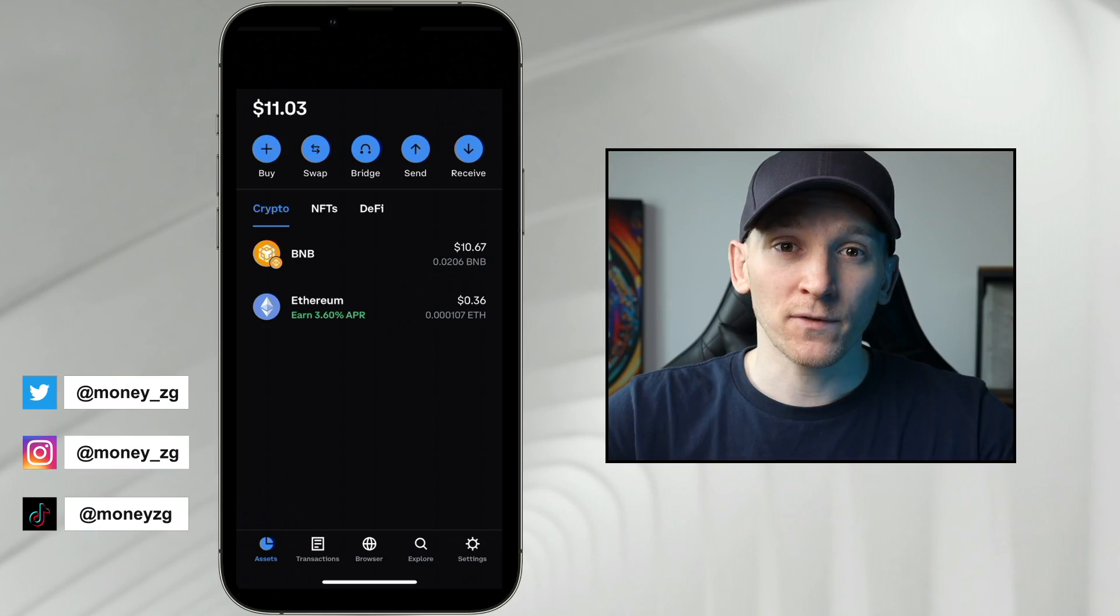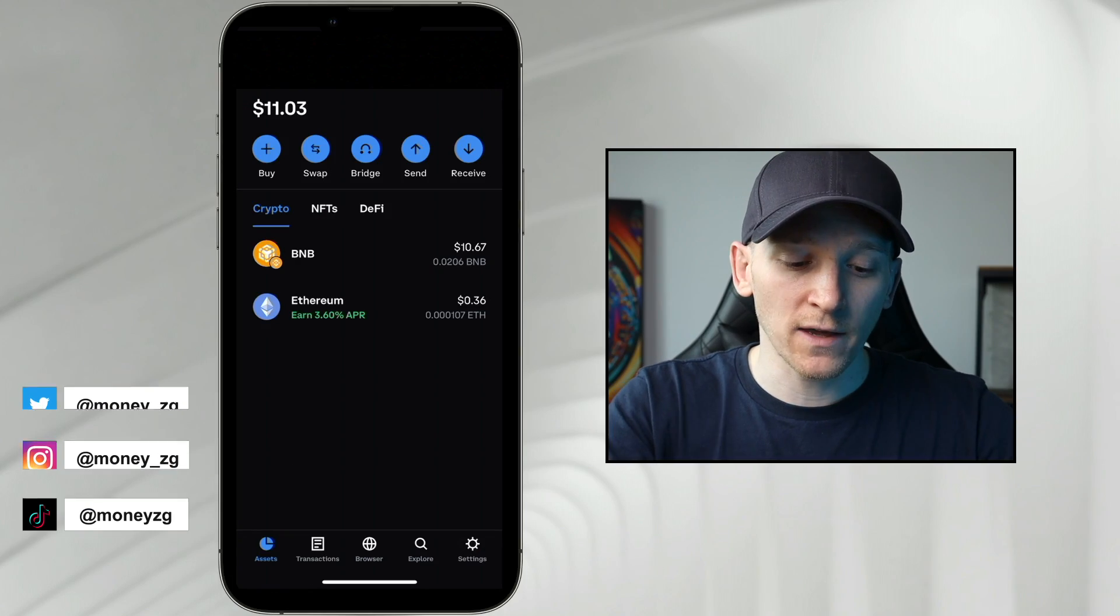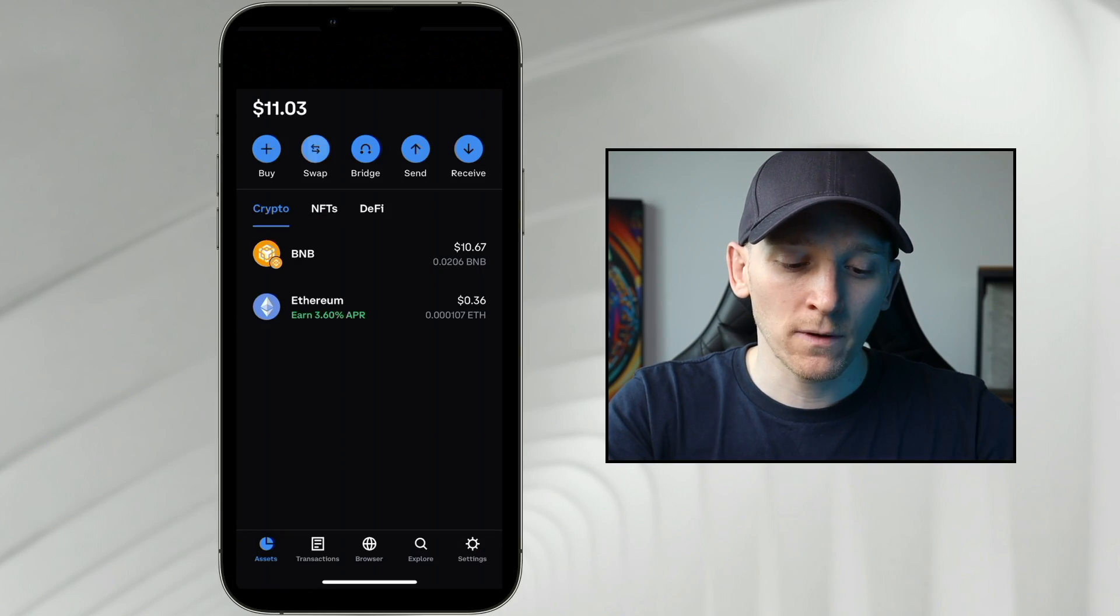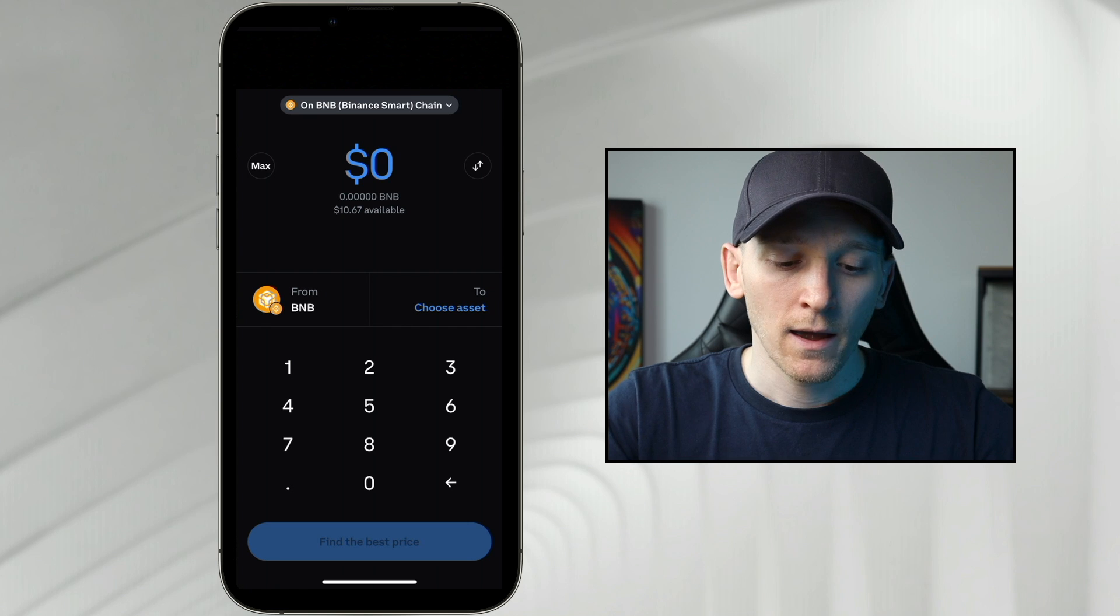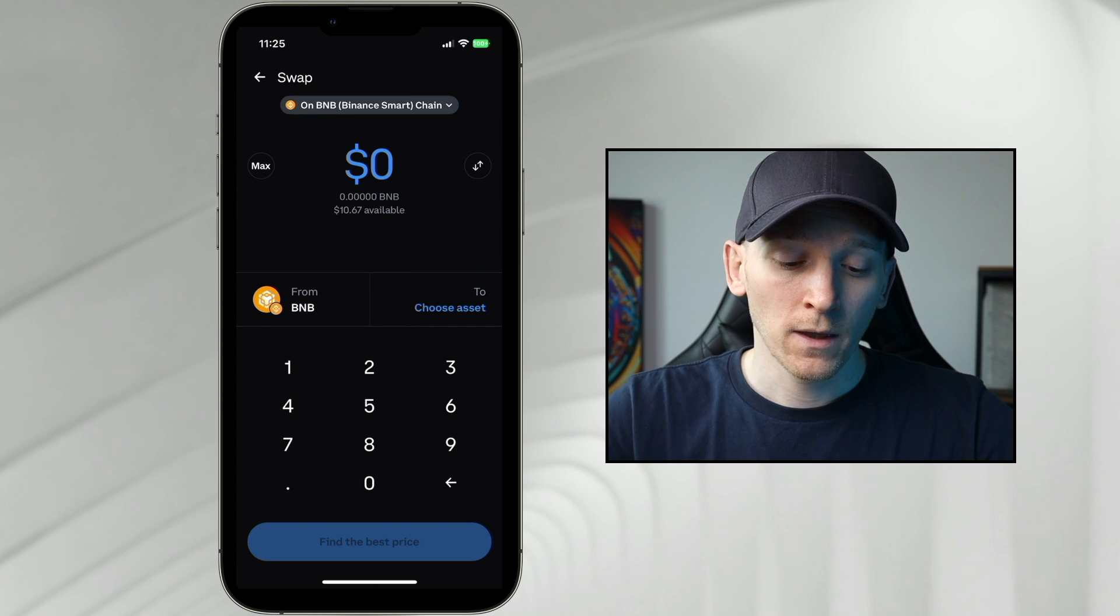How to swap crypto in Coinbase wallet. We can get to the swap feature via the icon at the top, so I'll click that. And then from here, there's two things we need to know.